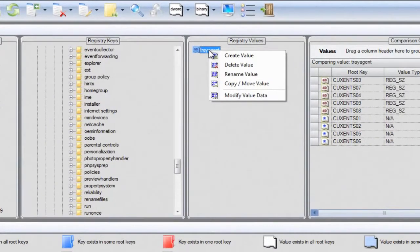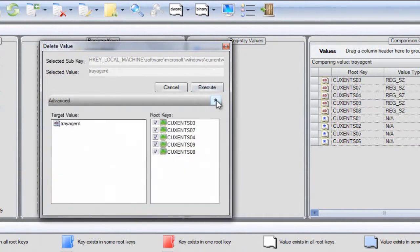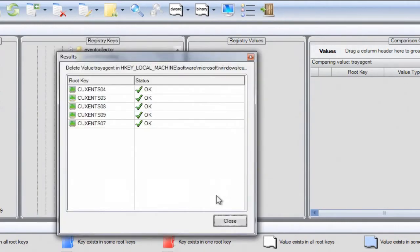Using the registry dashboard, we delete the corresponding registry value. As can be seen, the operation is performed simultaneously on all selected machines, just like managing a single computer's registry.